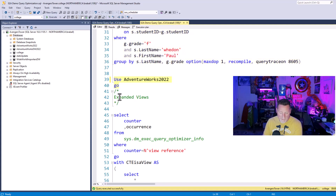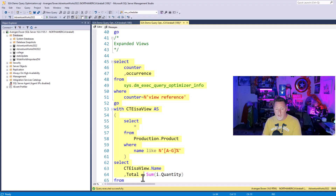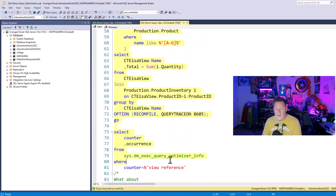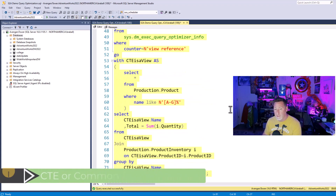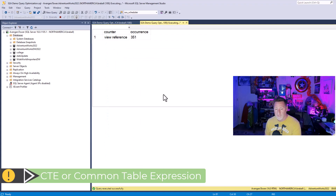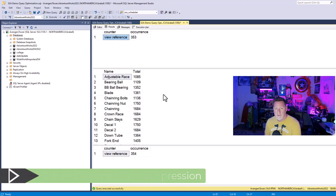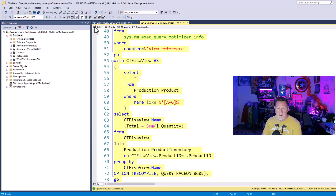I'm going to use my AdventureWorks 2022 database. I told you that we expand views as a phase. One of the interesting things is we've got this DMV: sys.dm_exec_query_optimizer_info. I'm going to run this to get a counter, and inside I'll write a CTE. This is to show you that the CTE is expanded as a view. If I run this over and over again, you can see my view counter continuing to increment. So every time I hit a CTE, I'm essentially using a view.